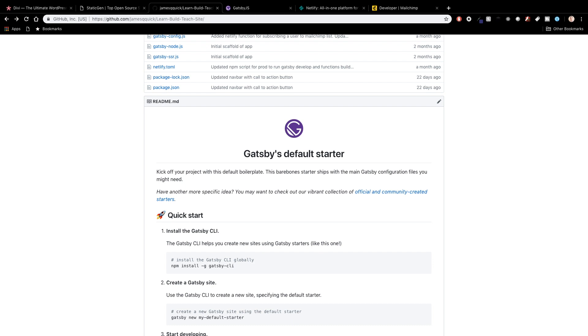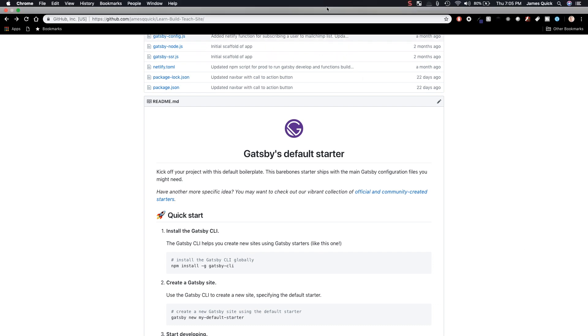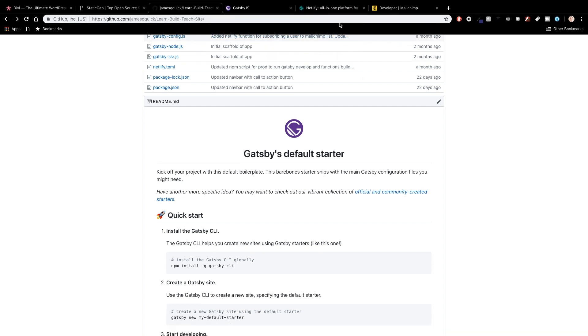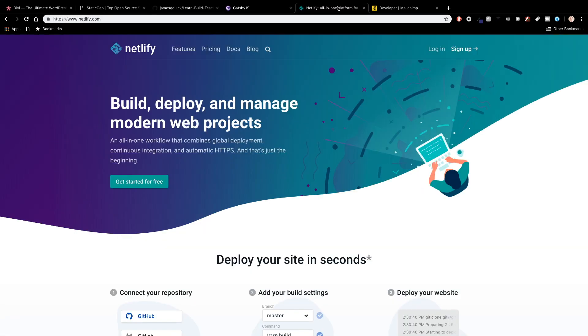So with the decision to use Gatsby and having written out my components and gotten the basic site ready I needed a place to host it. And I went for Netlify and Netlify is something I've done several videos on recently that I've raved about. I love Netlify it's an amazing host and an amazing host specifically for static sites and sites that are generated using static site generators if that makes sense.